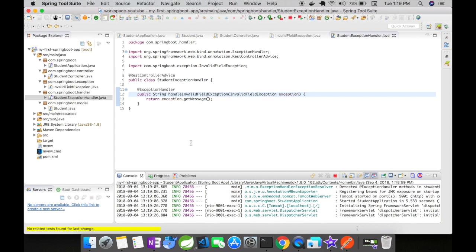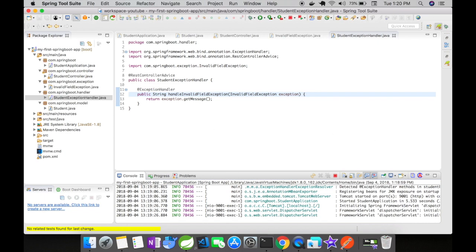Here are some interview questions. What is the difference between @ControllerAdvice and @RestControllerAdvice? What is the difference between @Controller and @RestController? How will you handle exception in Spring Boot application? What is the disadvantage of using @ExceptionHandler directly in the controller class?